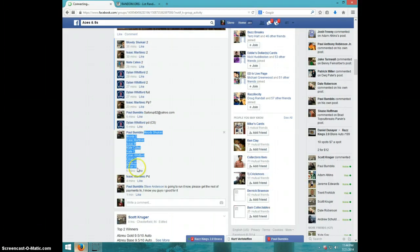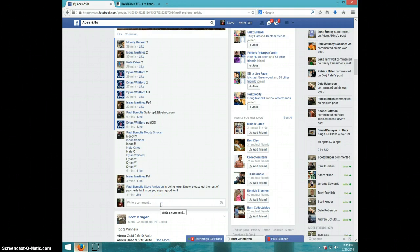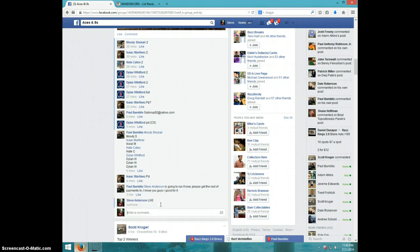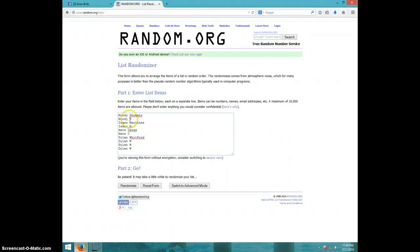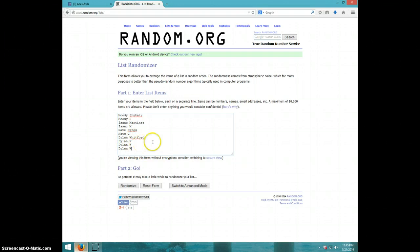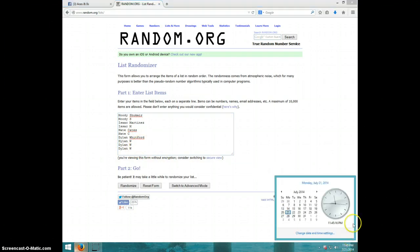Well, here's your list. I'm going to type live. It is 11:45. You have Moody for two, Isaac for two, Nate for two, and Dylan for the last four. We are going eight times.